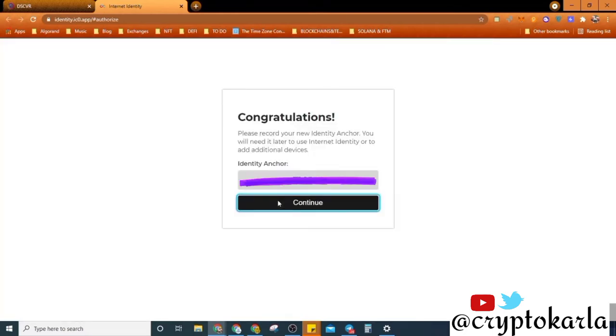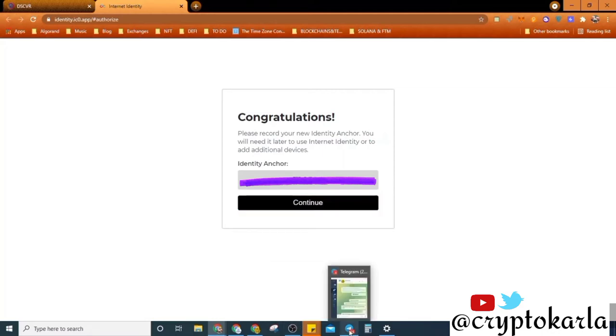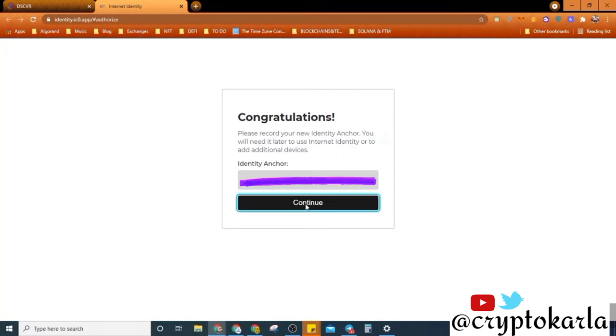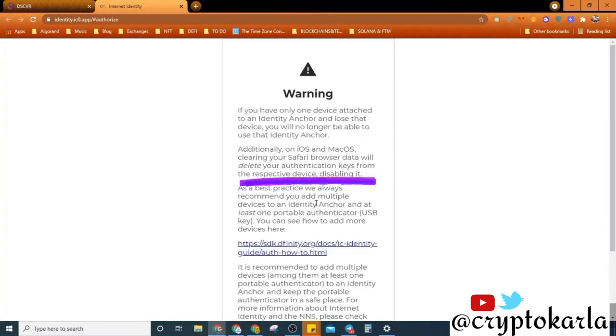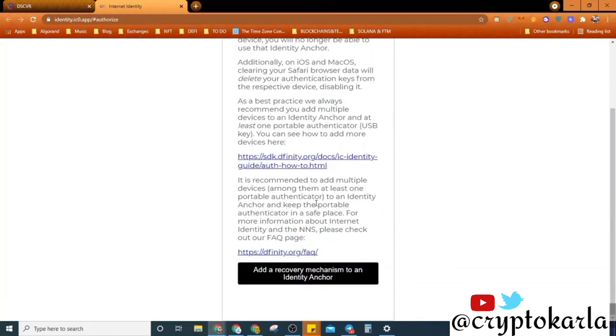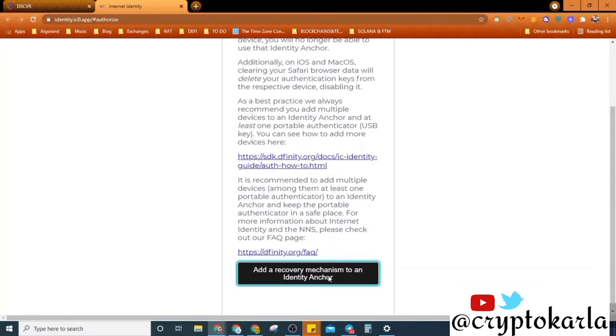All right, so we're doing this and yeah, now this is my identity anchor. I'm not sure you guys are supposed to see this, so I will edit this out of the video. But this is my identity anchor. So I'll click on continue. And then it gives me this warning: add a recovery mechanism to an identity anchor. When I click on this, it's going to show me my recovery phrase. So I will edit that part out of this video so you guys don't see it.